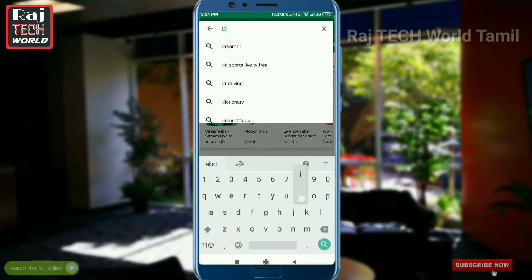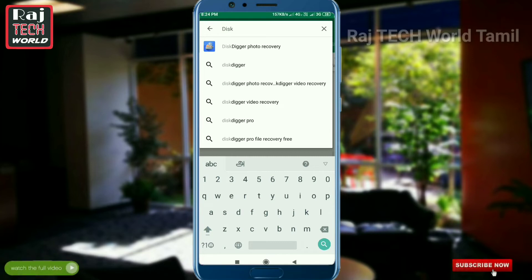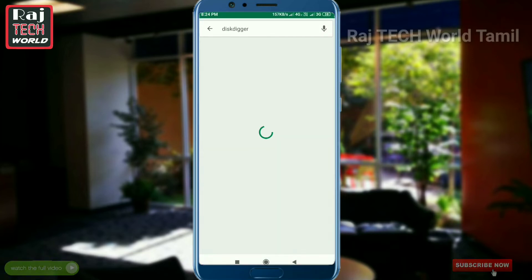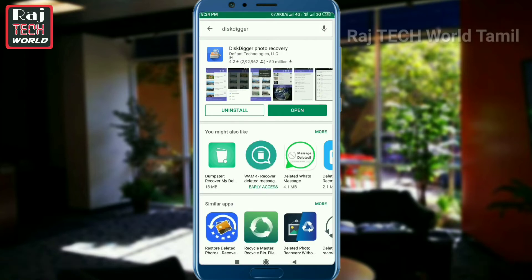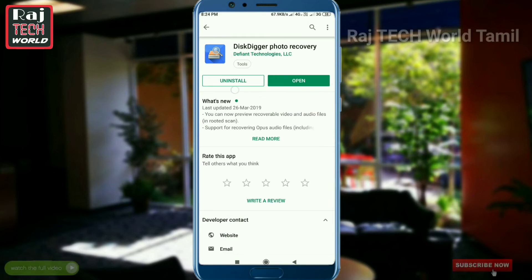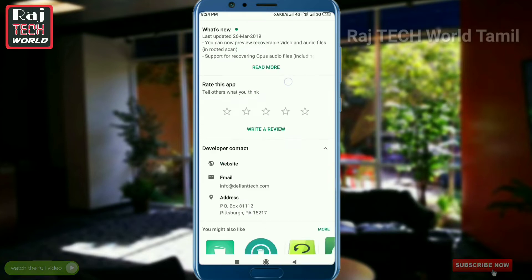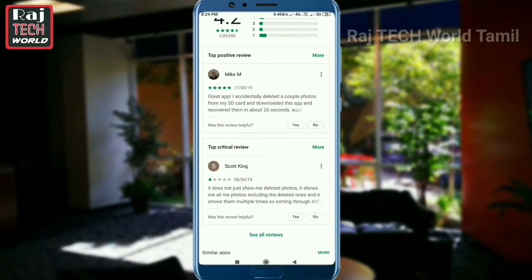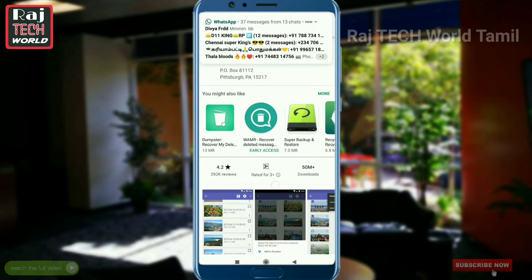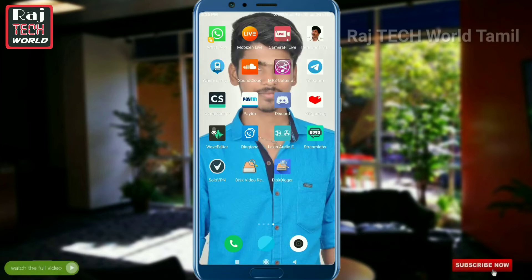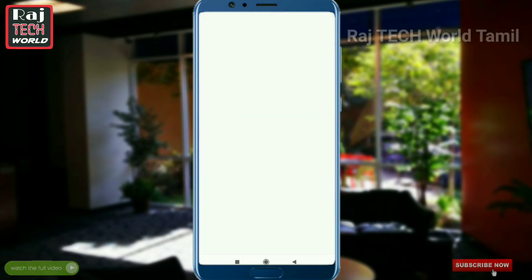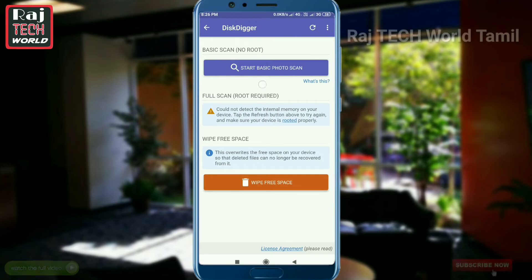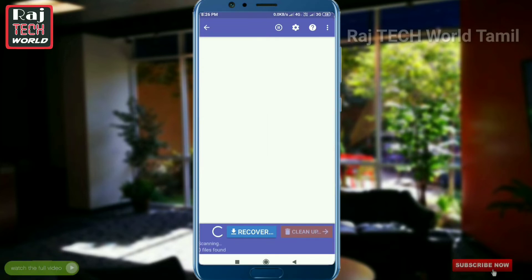Please go to Google Play. If you click this, you can download the disk app. Now you can install the disk and open it. You can start a basic photo scan.